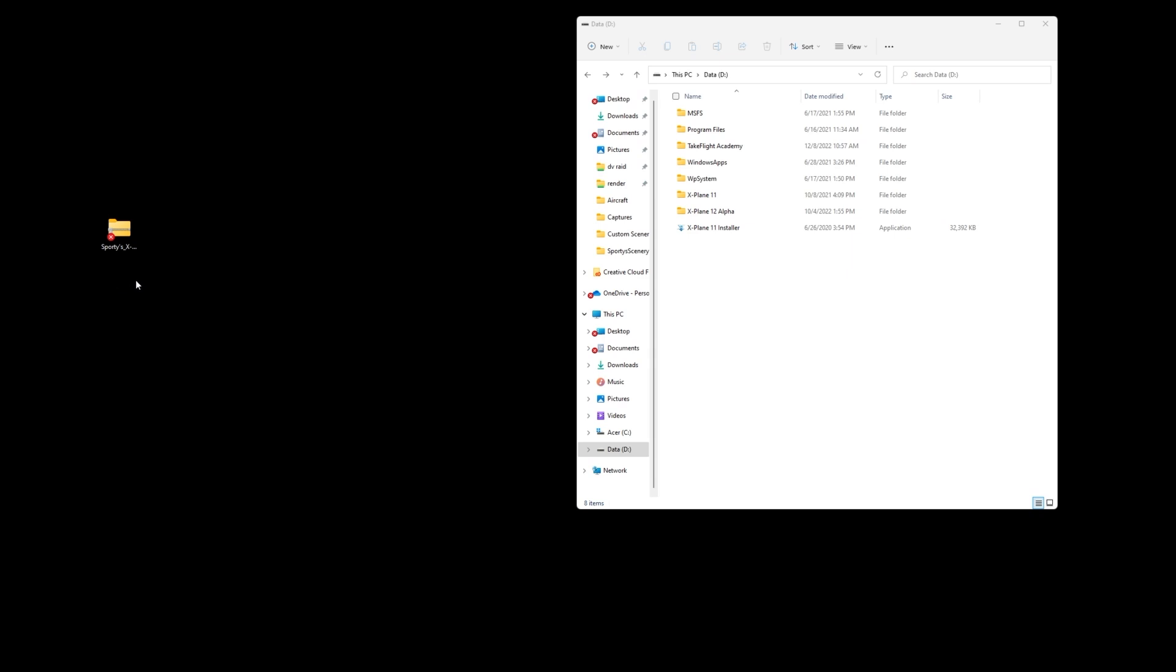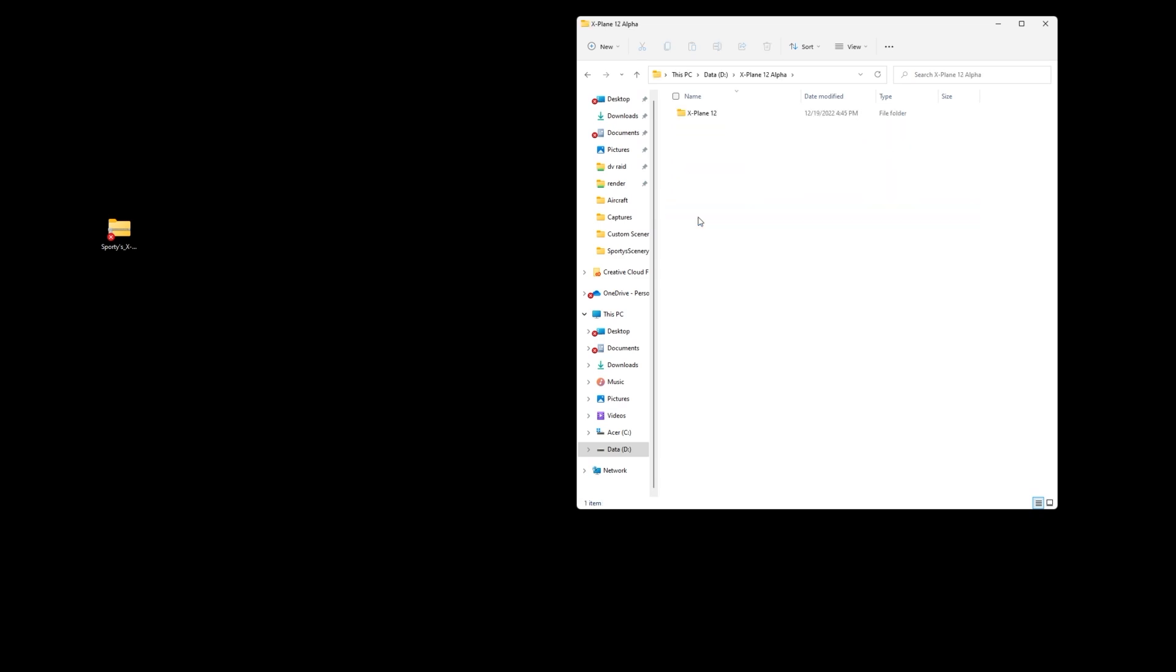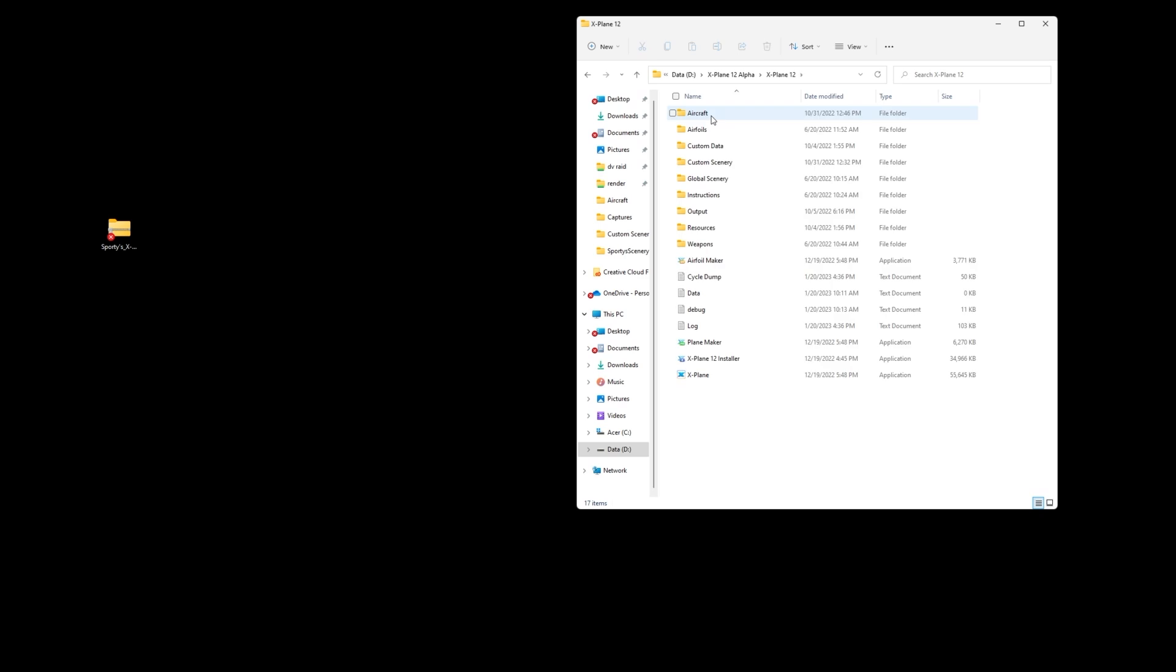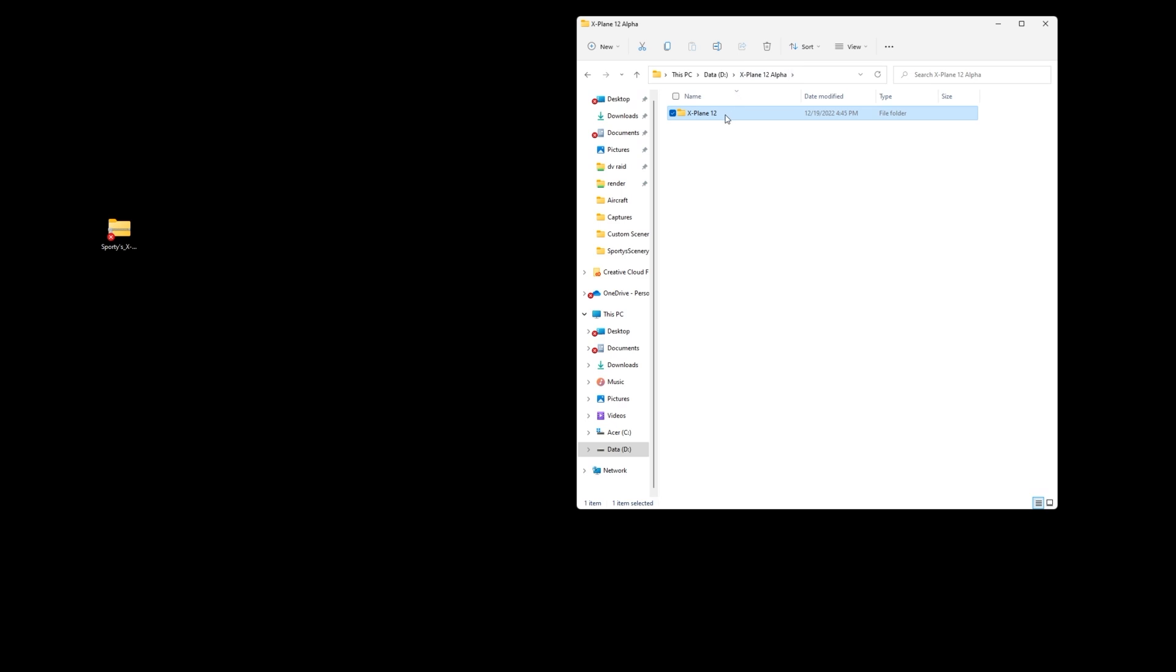Here we have one of our folders open and this is where I have saved our X-Plane 11 and X-Plane 12 programs. Here we have the X-Plane 12 Alpha folder. I'll click on that. Here we have what's called the root folder. This is going to be important for this video. This is what contains all the little details and subfolders, that's our X-Plane 12 root folder.